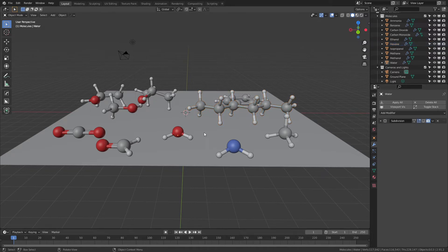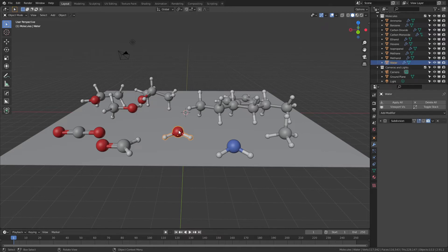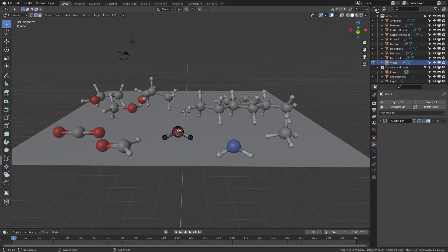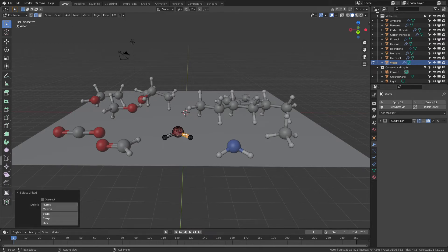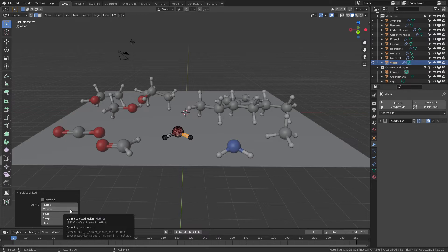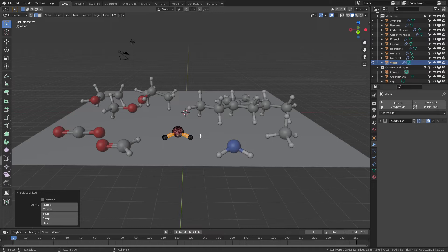In terms of customization, if you want to adjust the size of the molecules or the shading, we can do that very easily. Simply grab the molecule you'd like to change, tab into edit mode, and then you can select the individual parts by pressing L for link selected. To grab multiple parts, you can either grab by common features such as material, or you can just continue pressing L to separate either the bonds or the atoms.